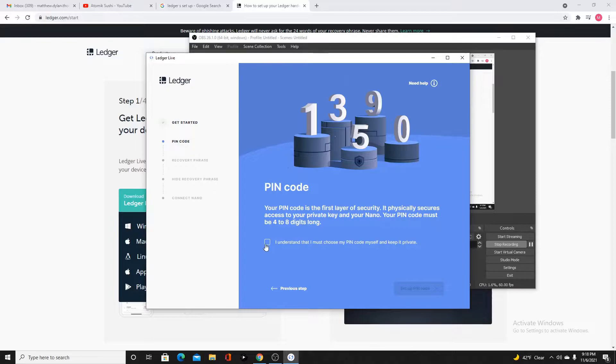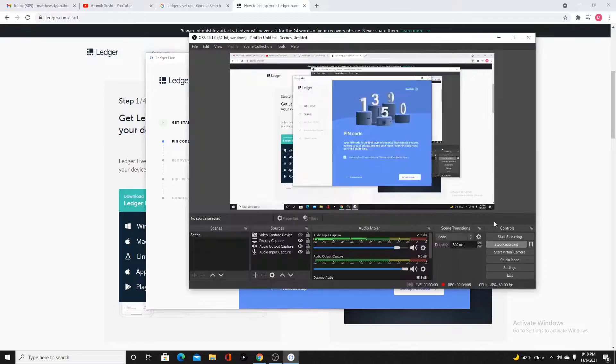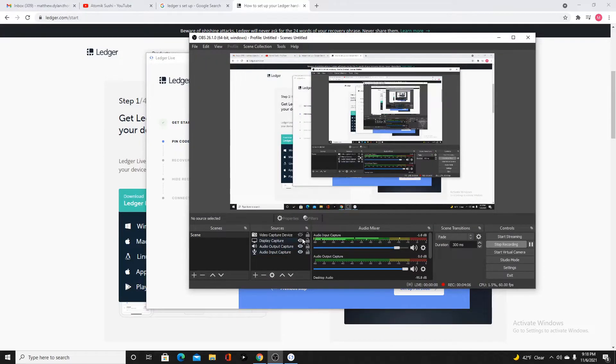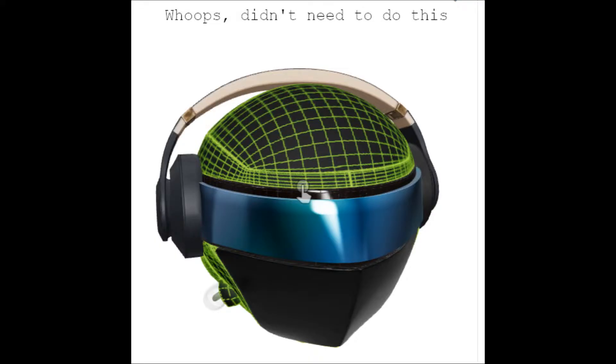PIN code. Choose a PIN code yourself. Keep it private. I'm going to turn off my screen here. Then I'll talk you through it. It says choose PIN code. Press left or right button to change digits. Press both buttons to validate a digit. Select the check mark to confirm your PIN code. Let's hit both of those buttons.